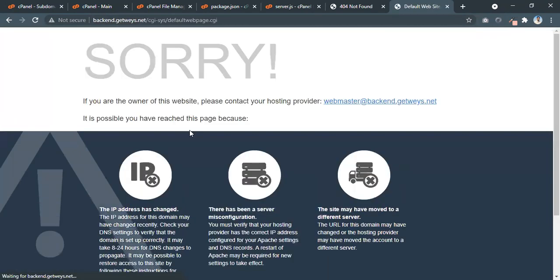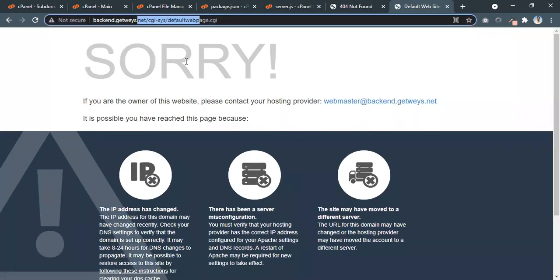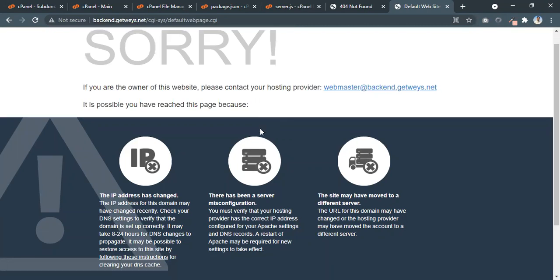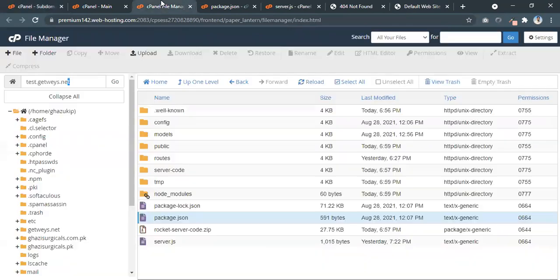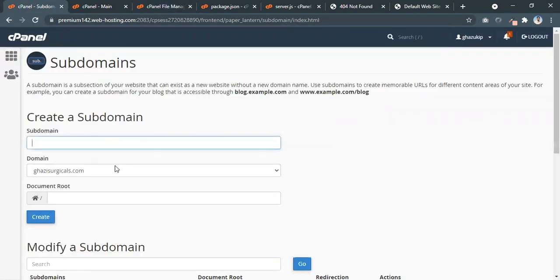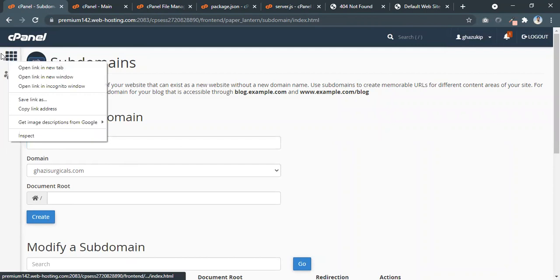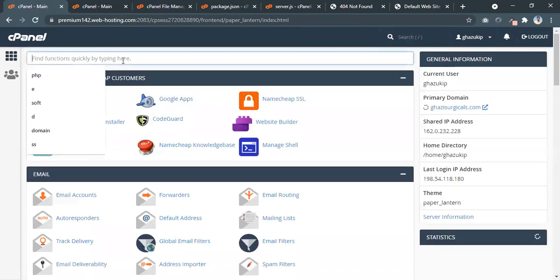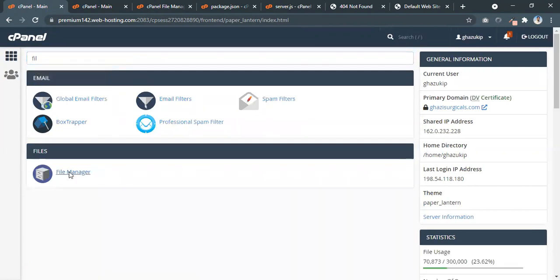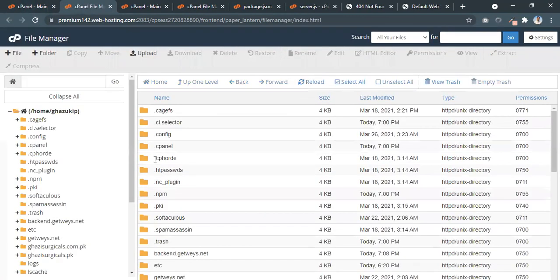If I go to backend.getways.net right now it says that this doesn't exist. The files are not there, so this is the reason it's occurring like this. Now we're going to go back to the main cPanel and search for the File Manager, then navigate to backend.getways.net.